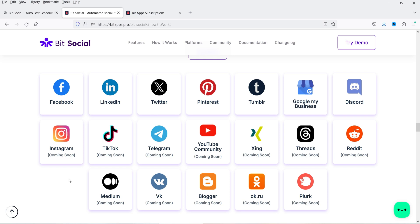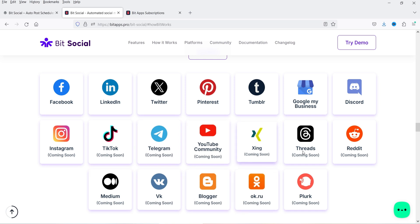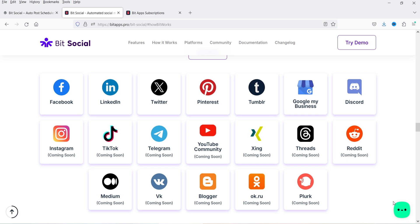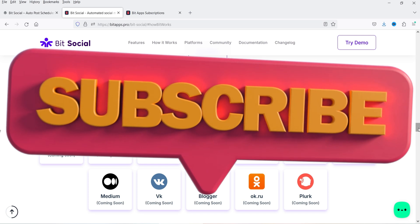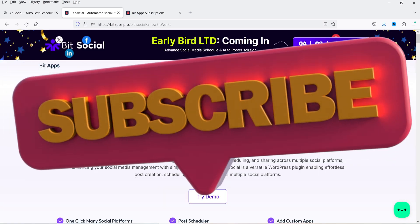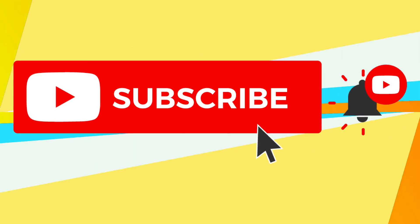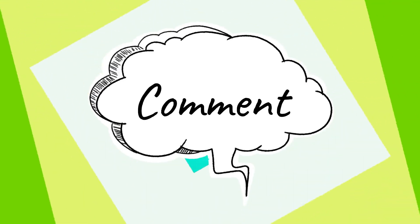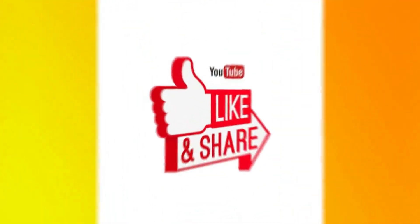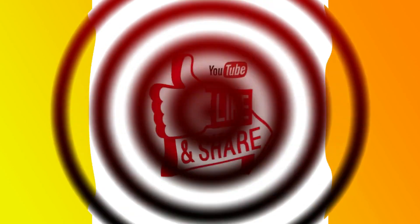Soon there will be more platforms available. The list of upcoming platforms includes Instagram, TikTok, Telegram, YouTube Community, Zing, Threads, Reddit, Blogger, and Medium. If you want to buy this plugin, the link will be in the description box. That's it for now — see you in the next video. Do not forget to subscribe to the channel. If you have any questions, leave a message in the comment section and press the like button if you liked the video. Thanks for watching Quick Tips.